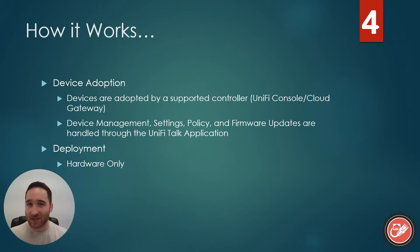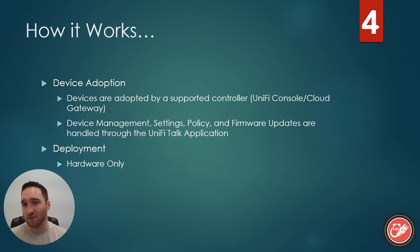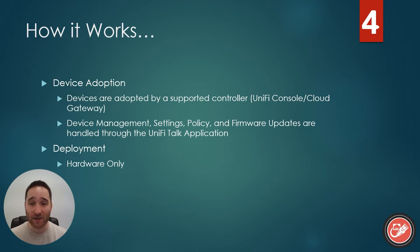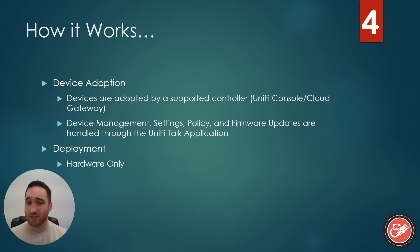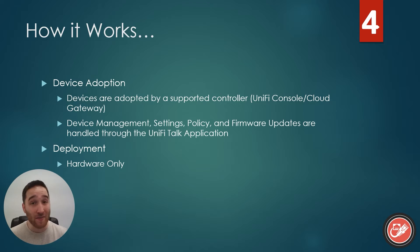You should be seeing a pattern at this point. It's the same idea over and over again, just for a different set or different line of devices. In this case, the only difference that I would mention during the setup process is that in my experience, the adoption of the desk phones seemingly happens automatically. That's not an advertised feature or anything, purely anecdotal. Just keep that in mind. If you can't find where to adopt your phones, they may have already been adopted.